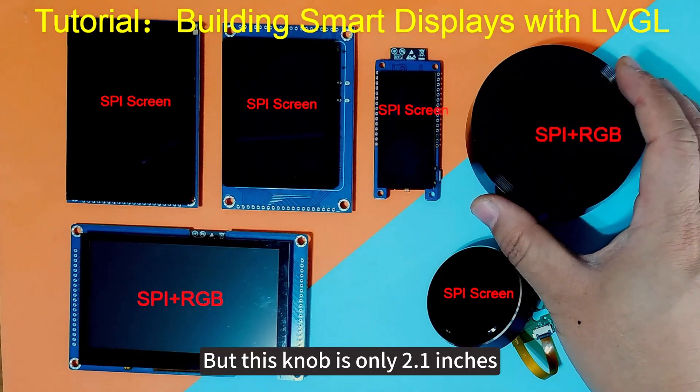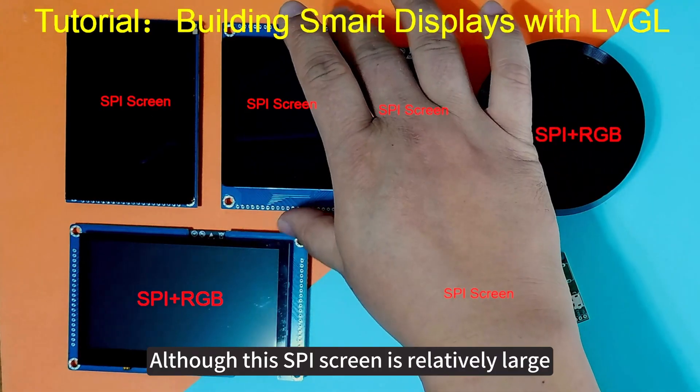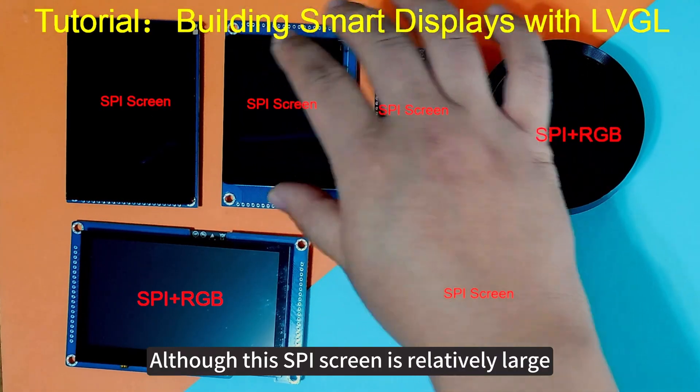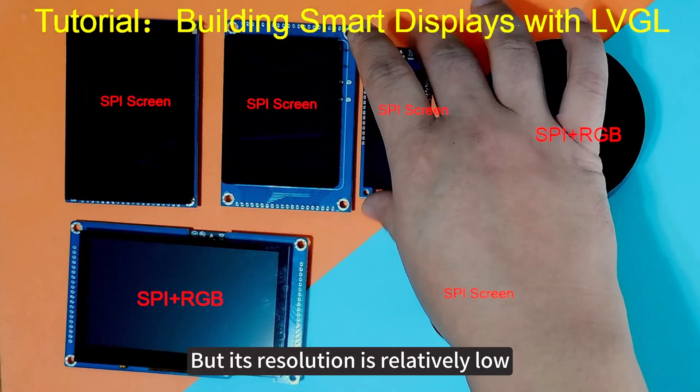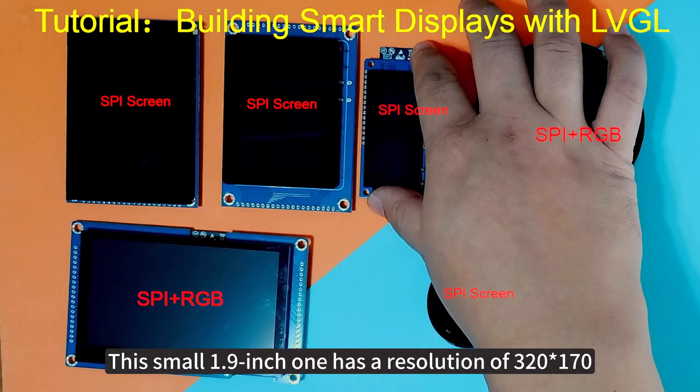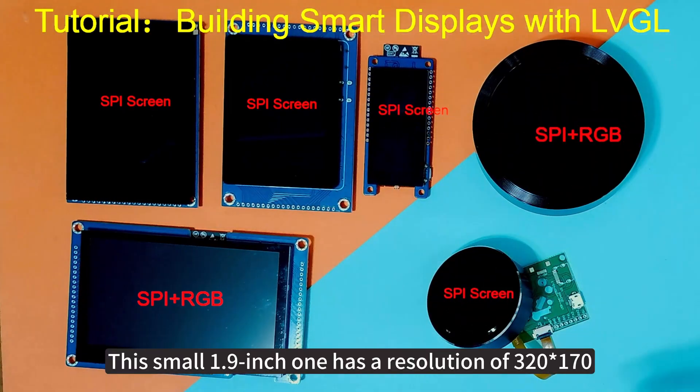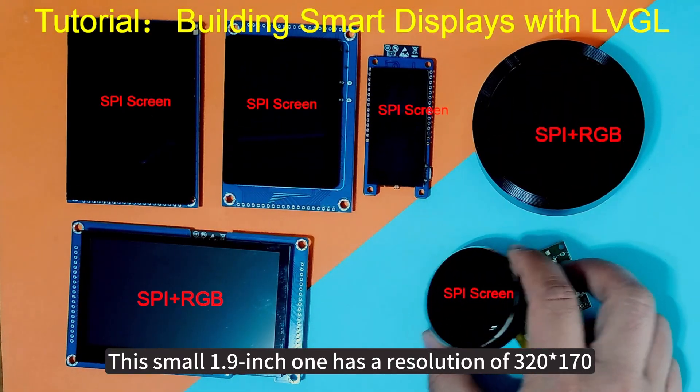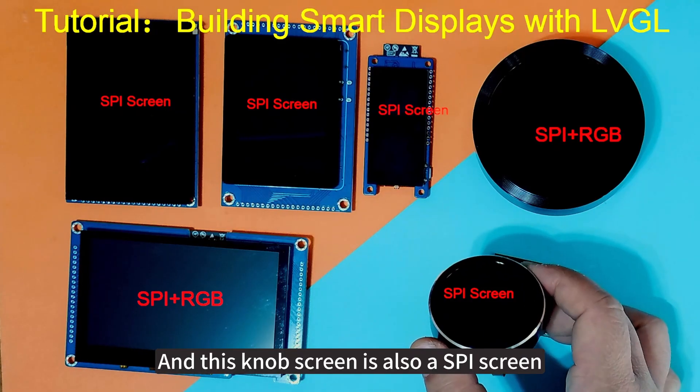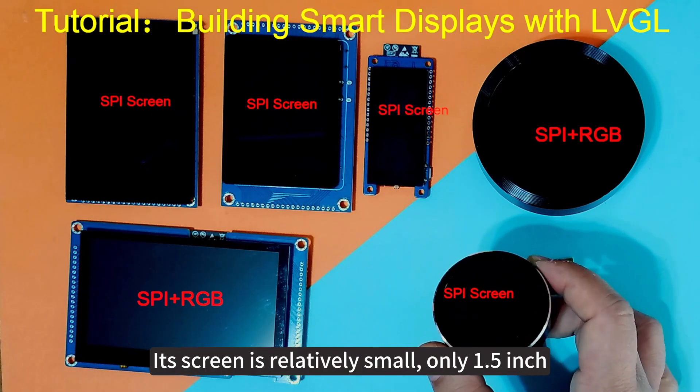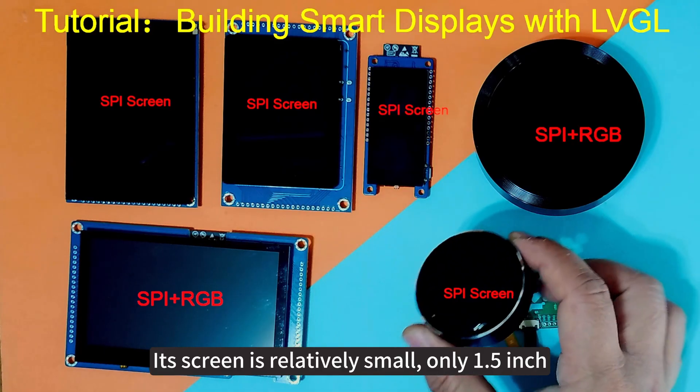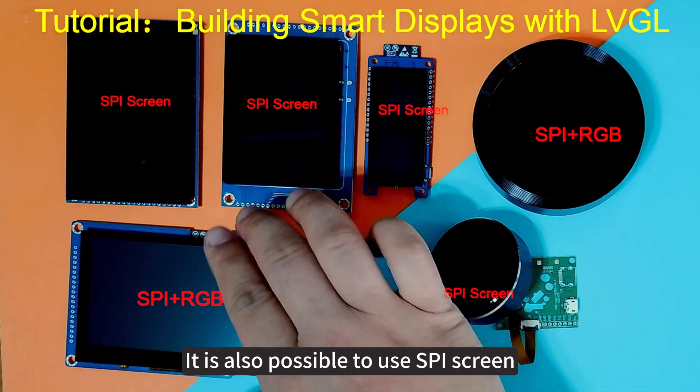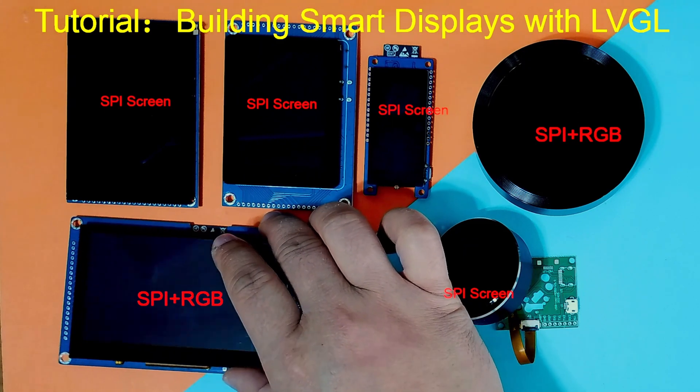But this knob is only 2.1 inches. Although this SPI screen is relatively large, its resolution is relatively low. This small 1.9 inch one has a resolution of 320 by 170. And this knob screen is also SPI screen. Its screen is relatively small, only 1.5 inches.